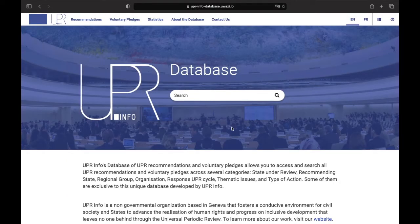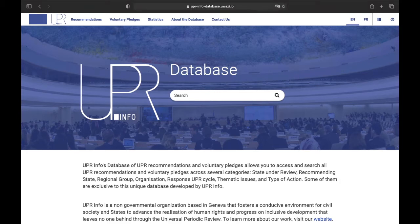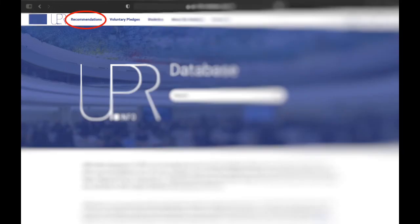Particularly in this video we will focus on how to use one section of the database to its full potential, the recommendations section. Once on the main page, on the top left corner you can easily access the recommendations section and by clicking on it, it will open up.